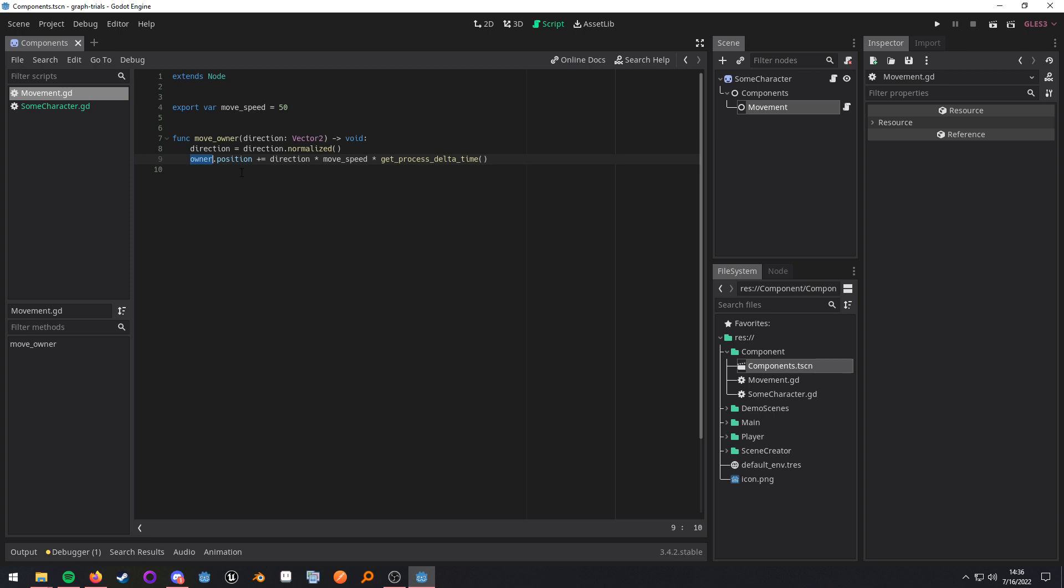Now, I do want to let you know that by doing owner.position, I am taking advantage of the dynamic nature of GDScript. In a real-world scenario, you would want this to have a couple more checks so it's more robust, and you don't try and call a property on something that doesn't exist. Like you don't want to try and move a rigid body directly through its position. Just want to make sure you guys are aware of that.